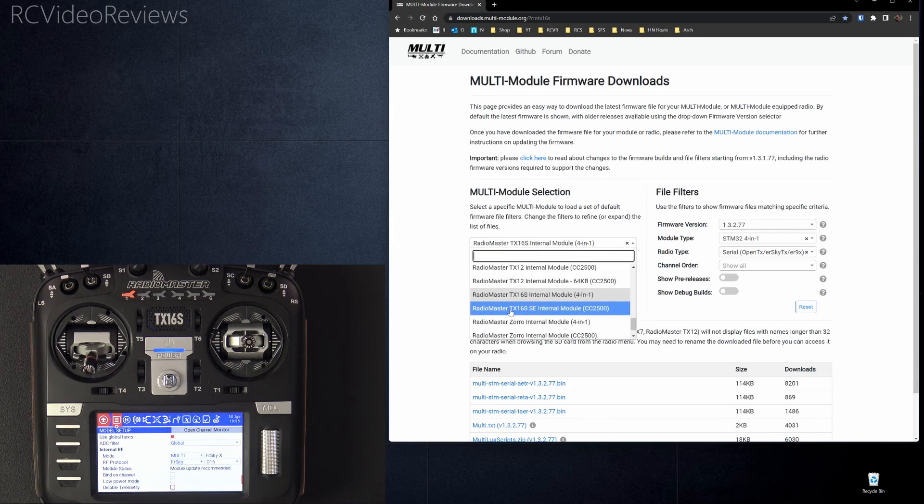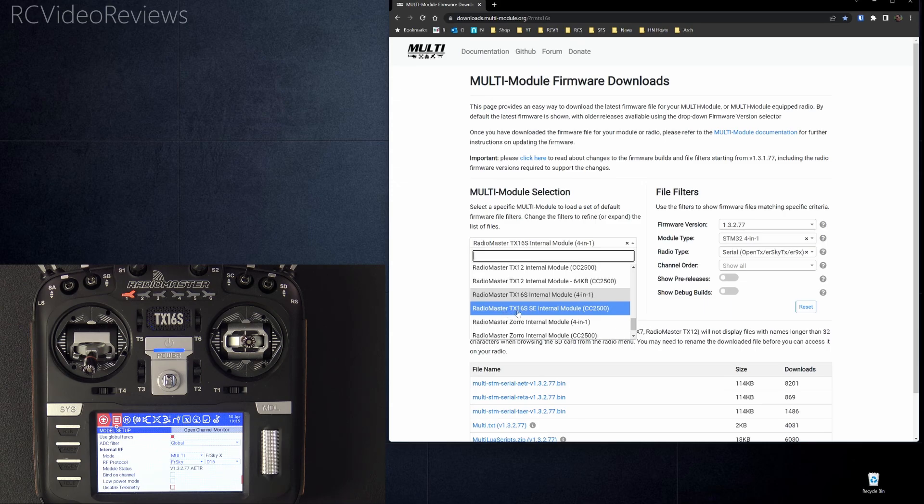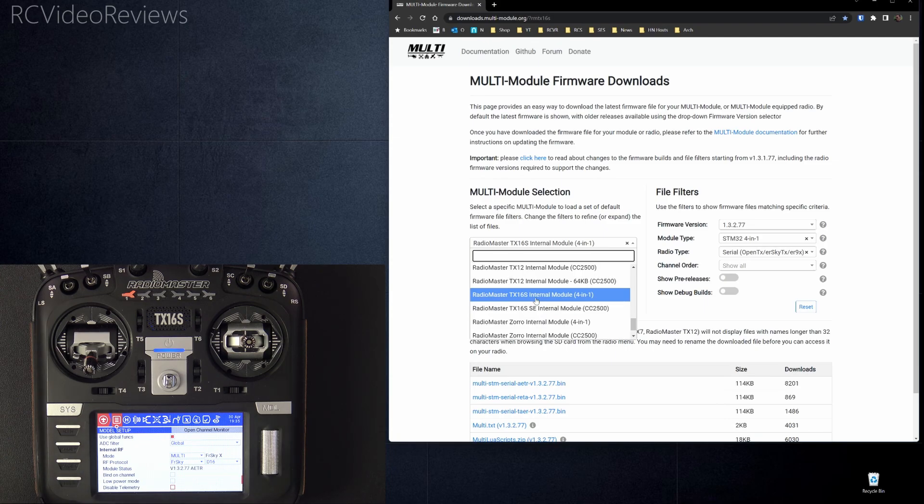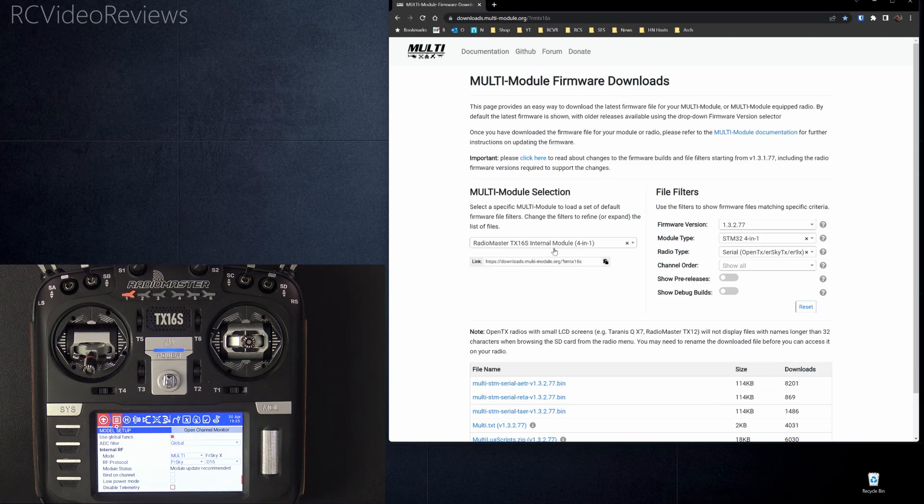There is a callout I'll make too. Pay attention. If you only have the TX-16S SE, that's not a 4-in-1. That's just a CC2500, the FreeSky chip. Make sure you pick the right one. So in my case, I'm using the standard 4-in-1 module. I'll click Radio Master TX-16S, Internal Module 4-in-1.